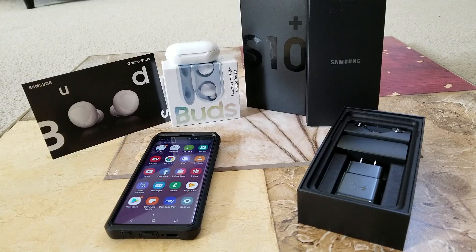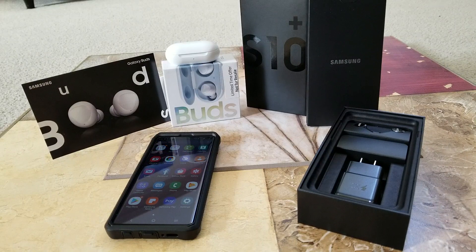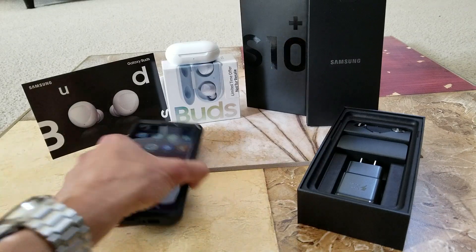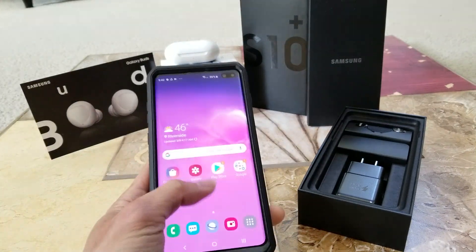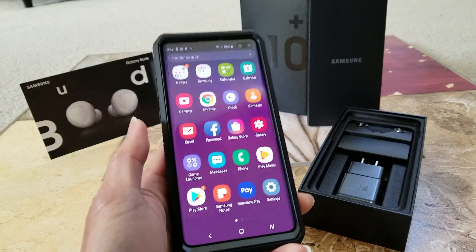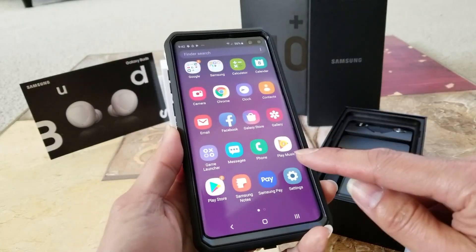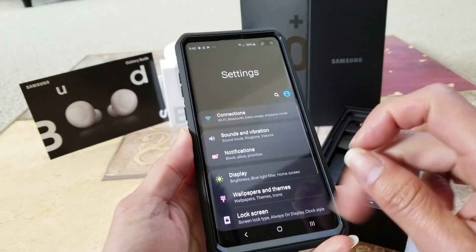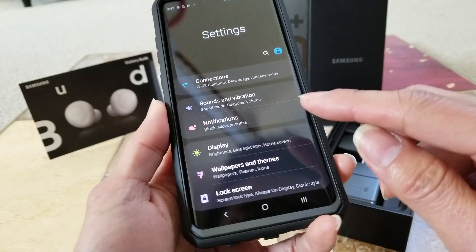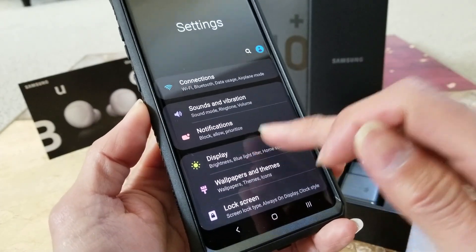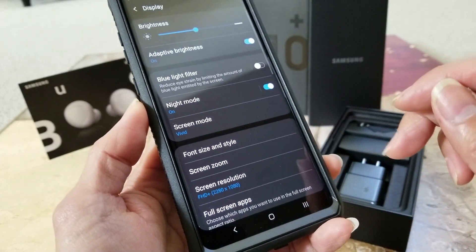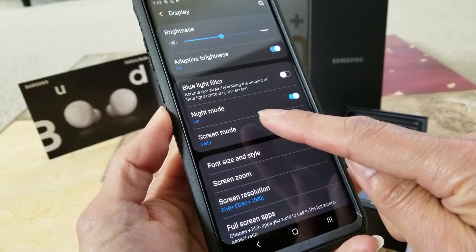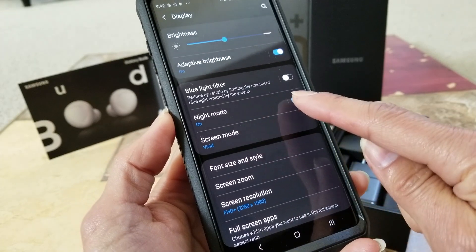Hey YouTube, welcome back guys. Today I'm going to show you a tutorial on how to change your phone into night mode or dark mode. First of all, you need to go to Settings and then click on Display — and here is your Night Mode.